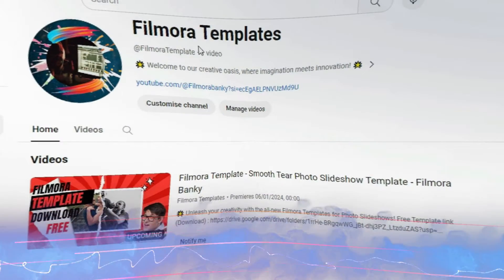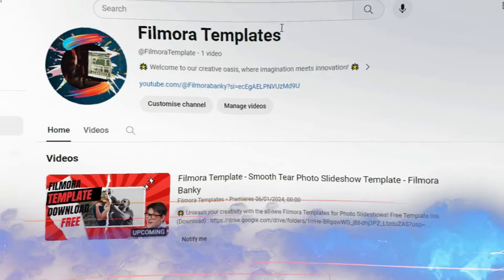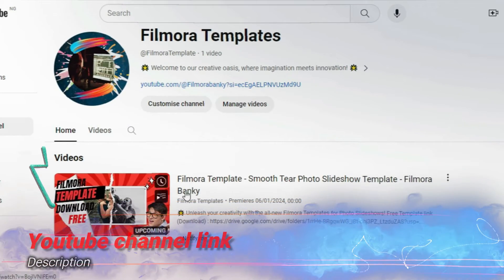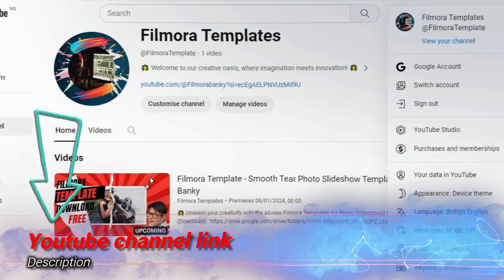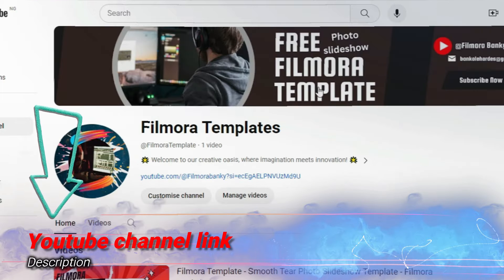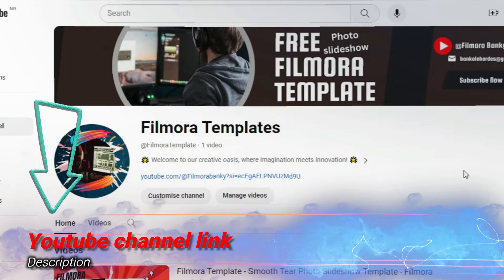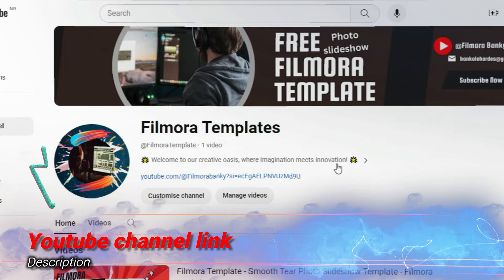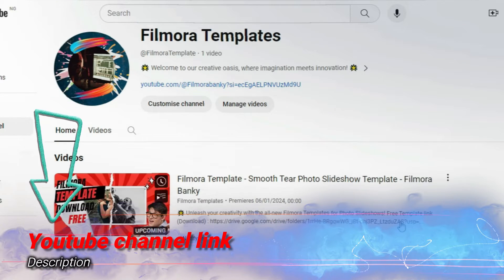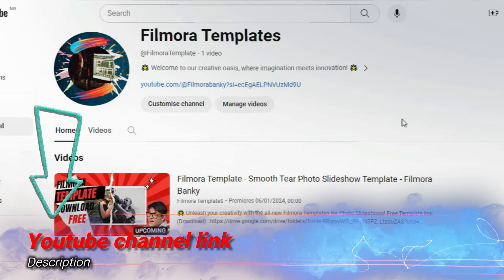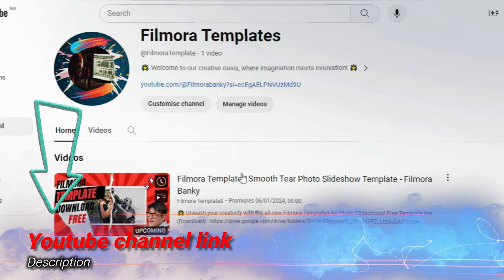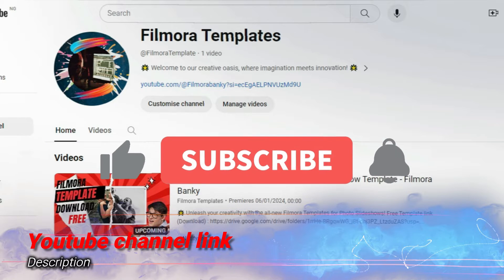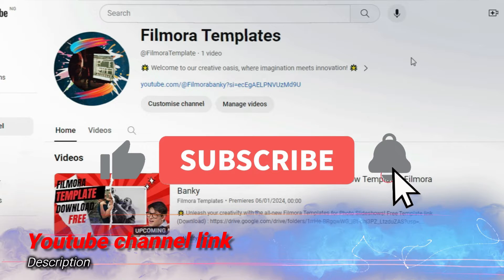Hi friends, we have decided to create a separate YouTube channel in order to have free access to complete Filmora templates. The YouTube channel is called Filmora Templates as shown above. Please go there to subscribe as the template for today's tutorial is already there.